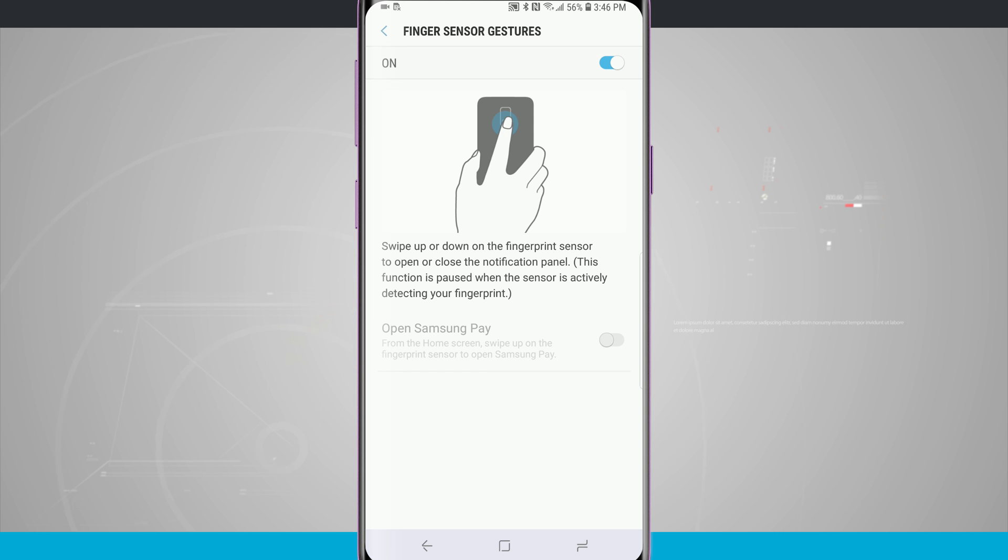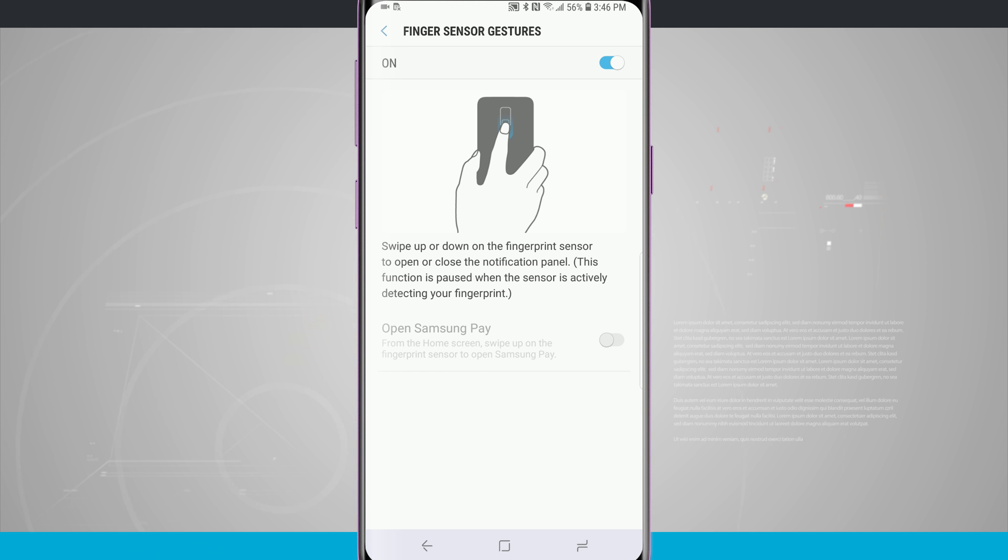So if we're using our fingerprint to unlock our device it's not going to work, or if we're using our fingerprint to unlock an application it's not going to work, but in any other circumstance it's going to.